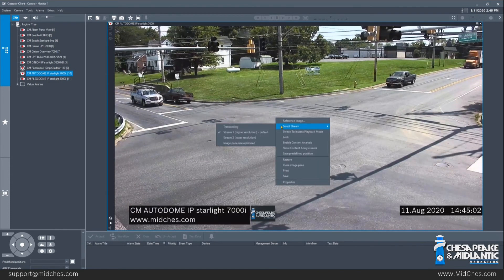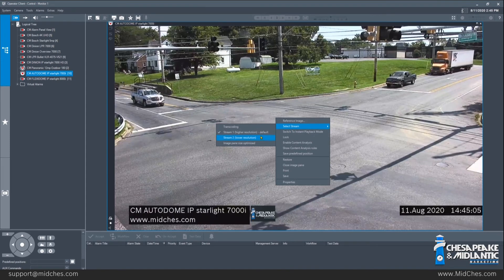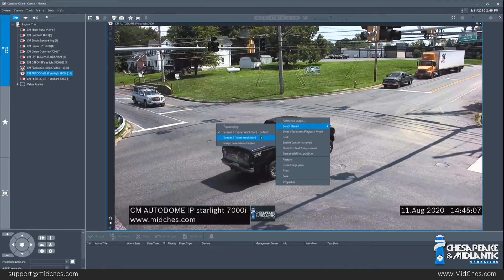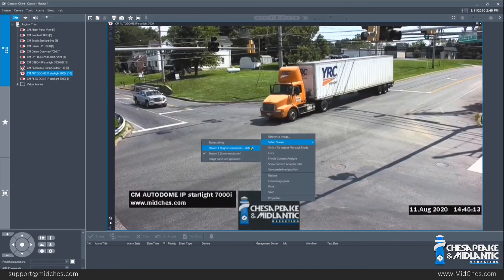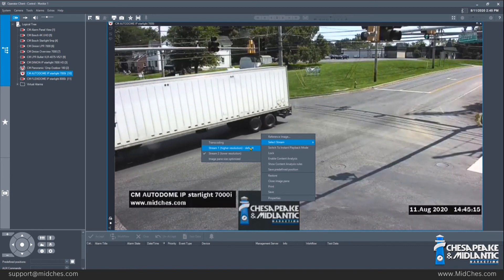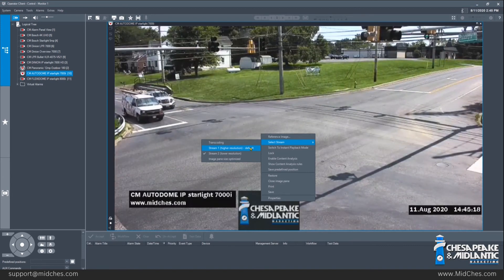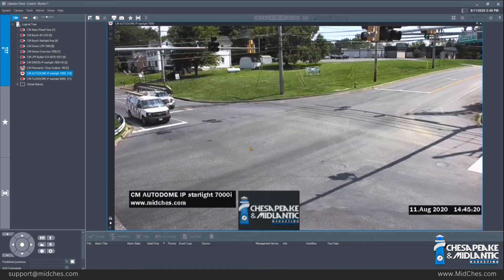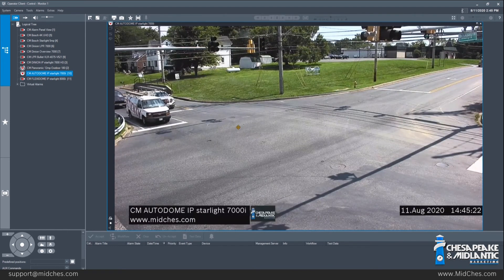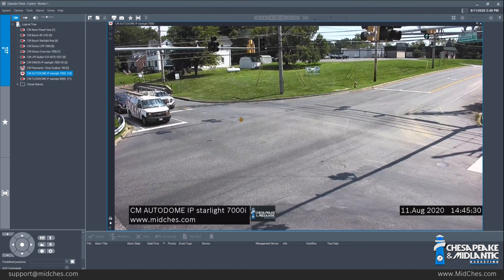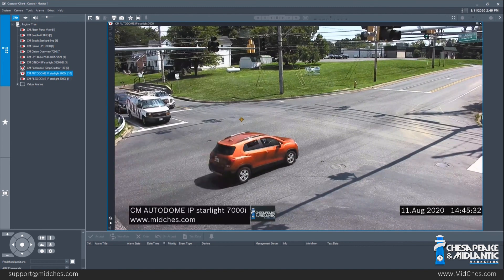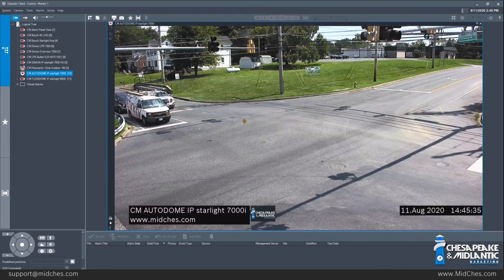It's simple to switch back and forth between the resolutions and you can still see the noticeable difference. On some newer cameras, stream 2 is going to be a copy of stream 1. This setting is changed within configuration client, which is another piece of BVMS. However, stream 1 is always by default going to be the recorded stream, and for video playback purposes you would want the higher resolution stream to be what you are viewing.